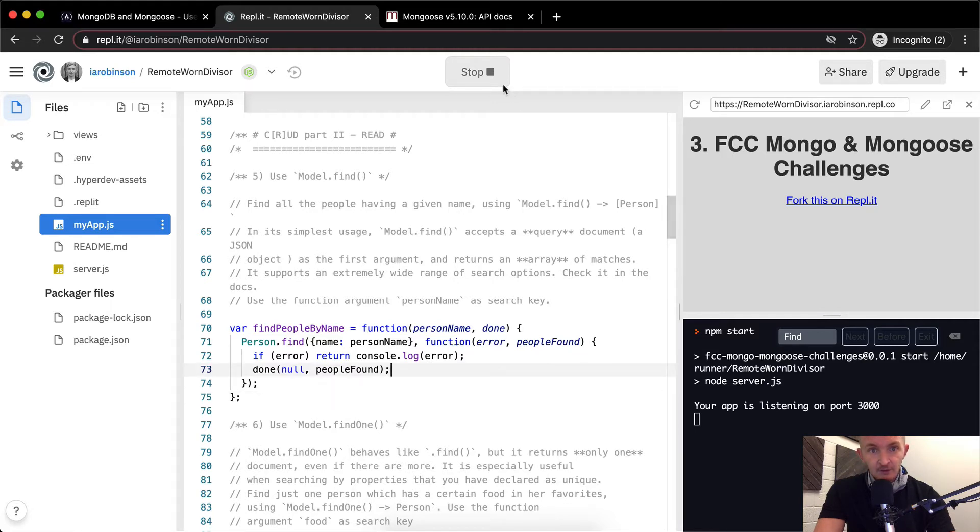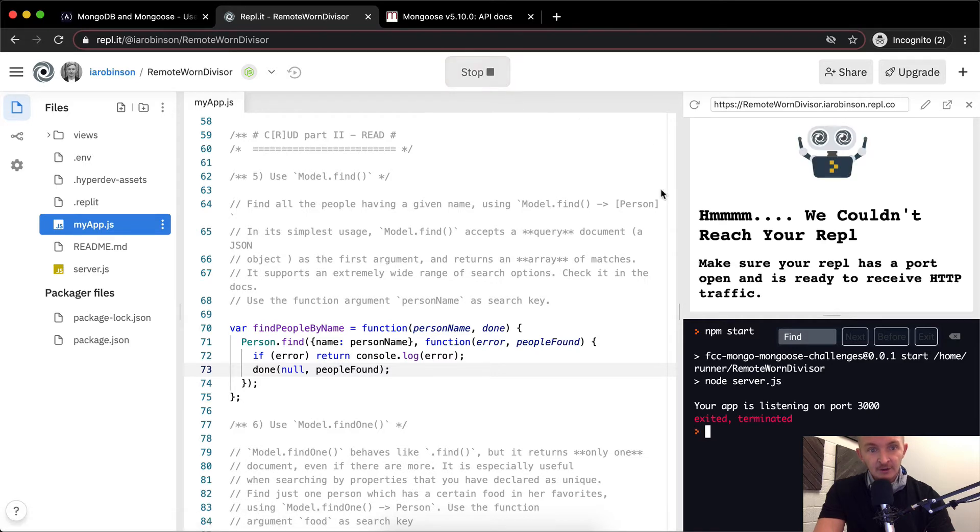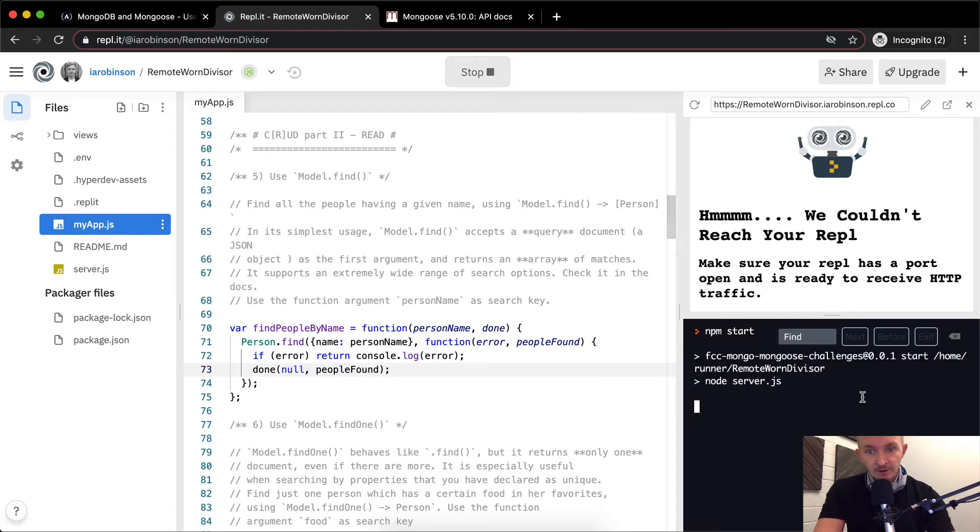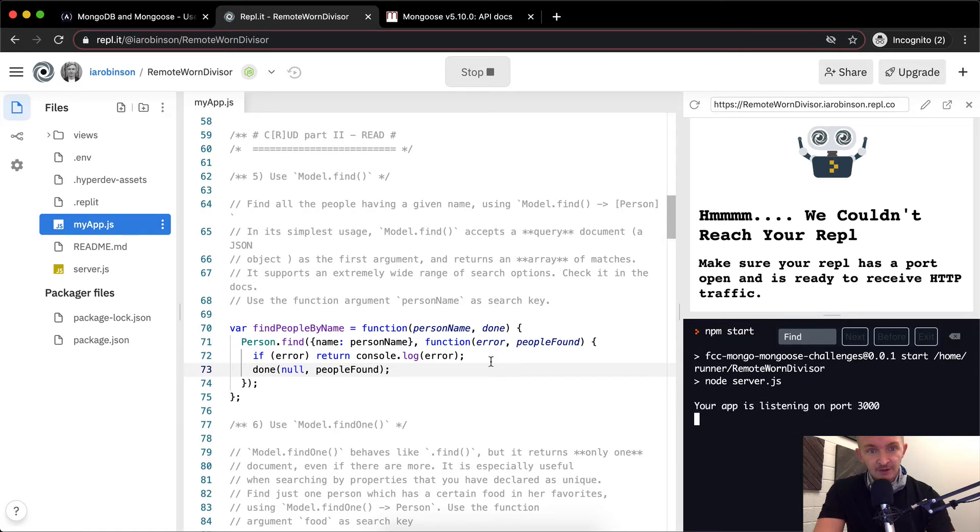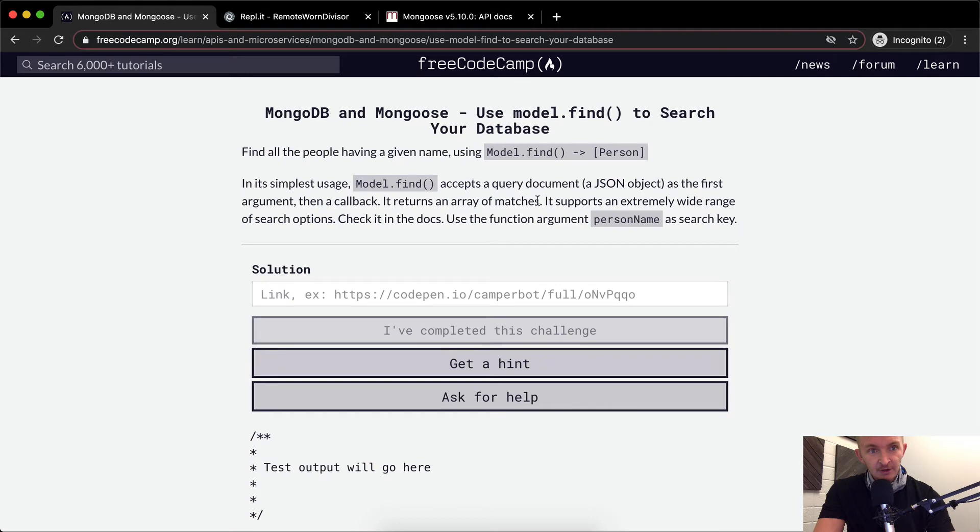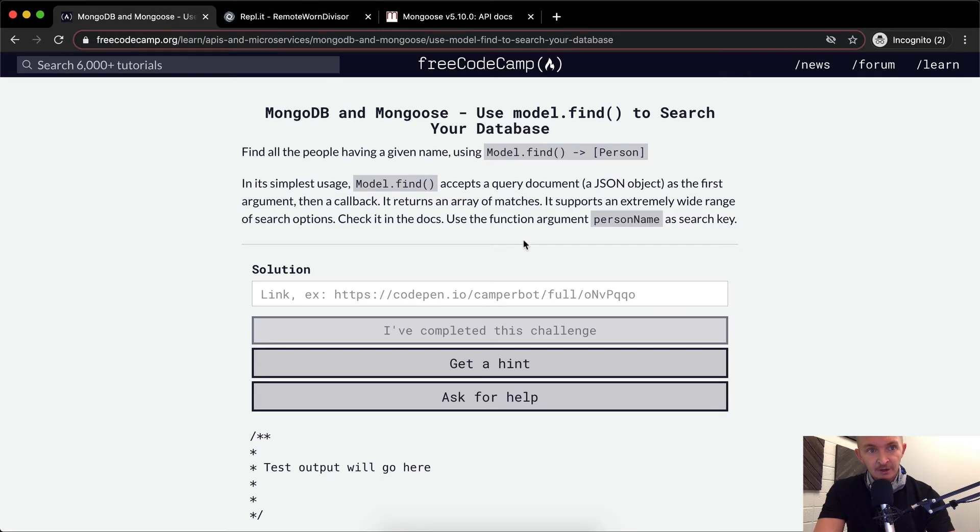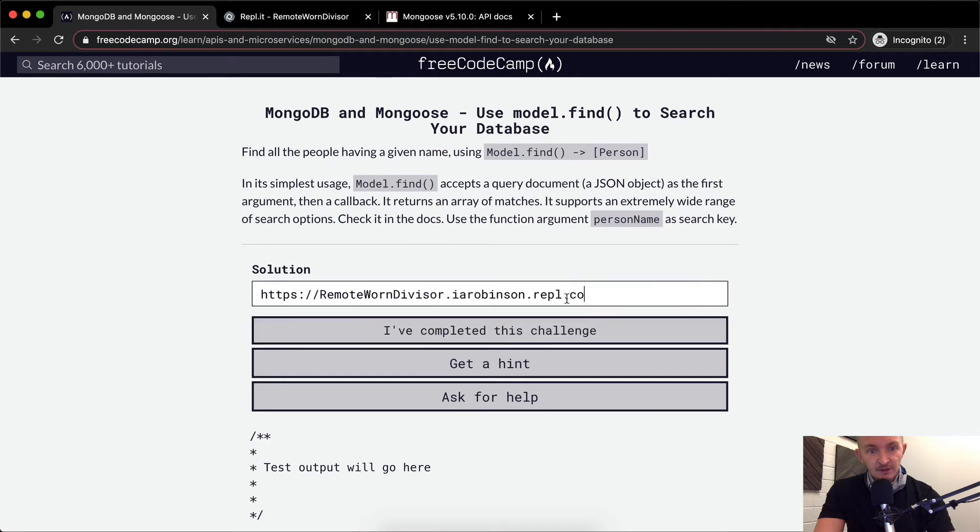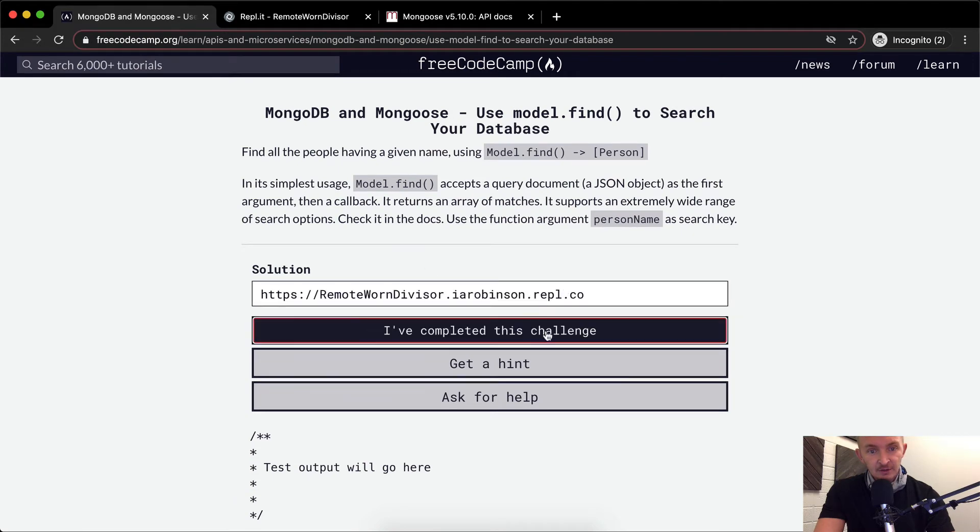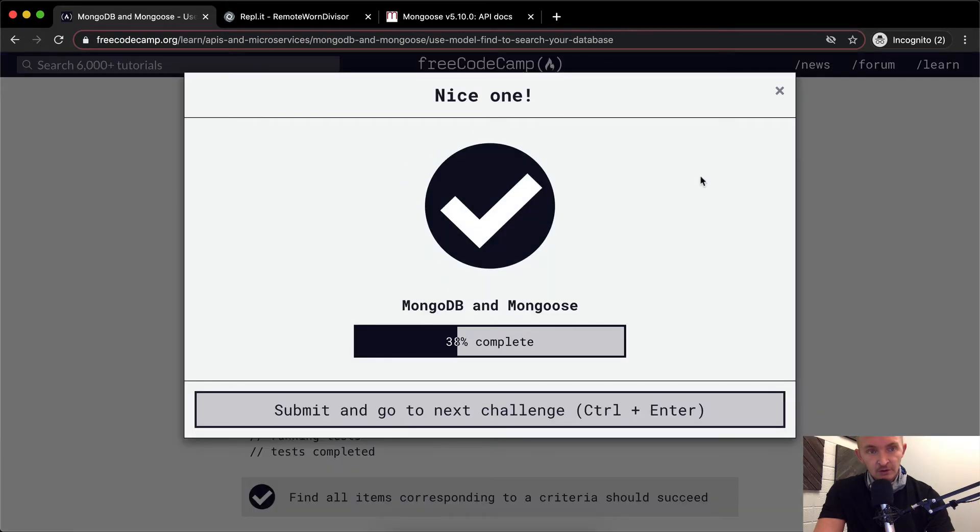And so, again, I always want to stop the server and restart it after I've added some new code in here. So I've got a clean running server. Once you see your app is listening on port 3000, that tells you your server is running. If I go back over here, well, first I want to come over here and copy my URL for my project, and then paste it into here.